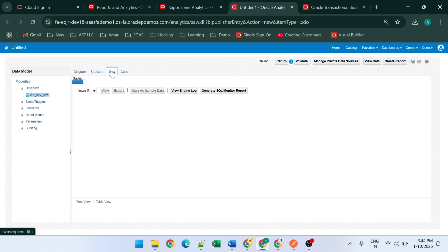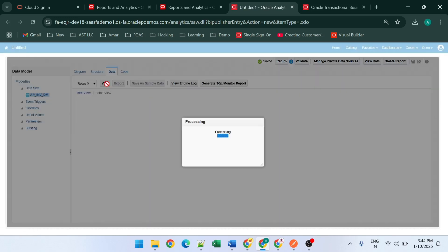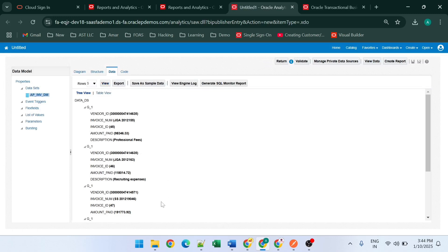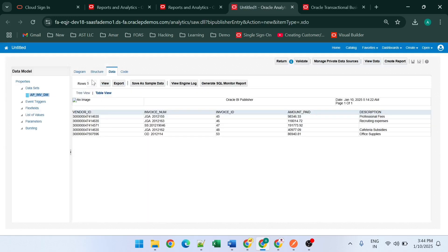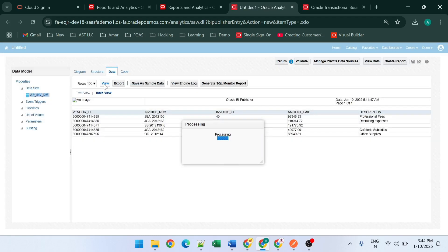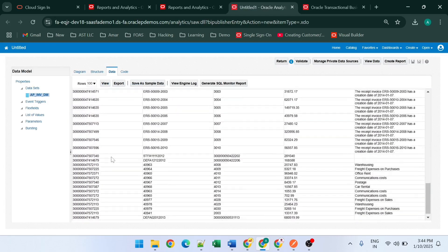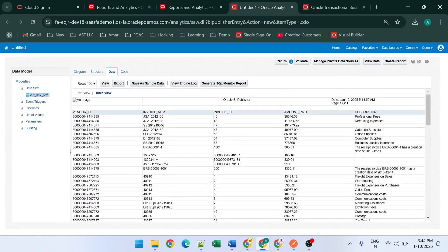To view the dataset data, click the View button. Here you can see the data retrieved from the SQL query. You can select the row count as per your requirement — for example, click 100 to see 100 rows of data. Now we will click to create the report.